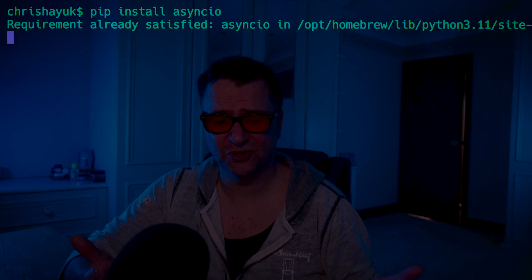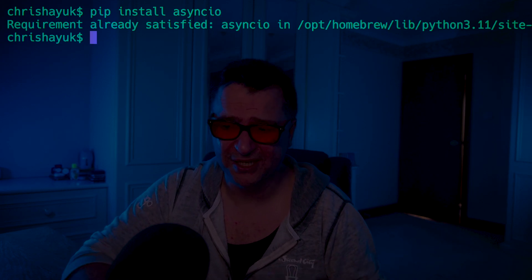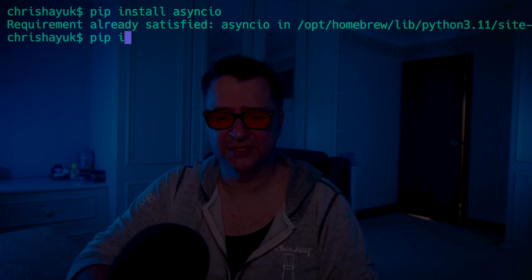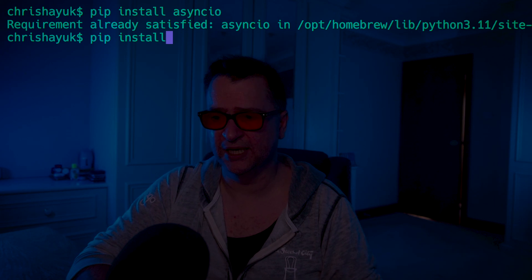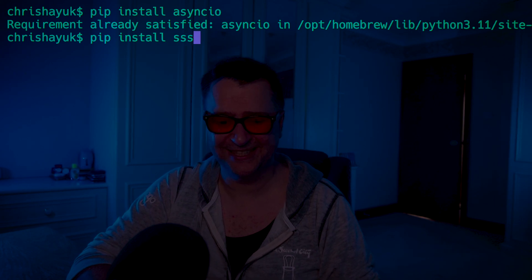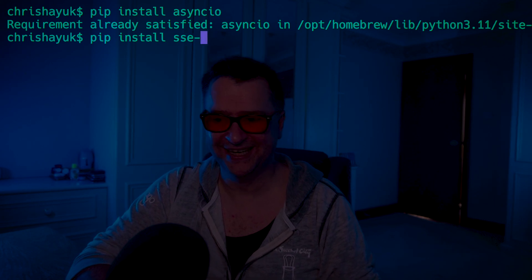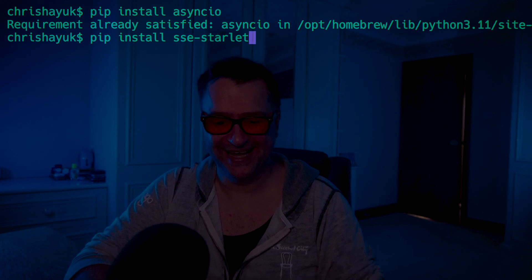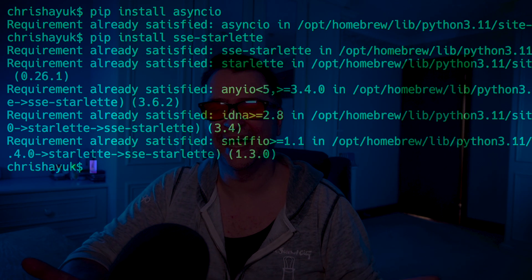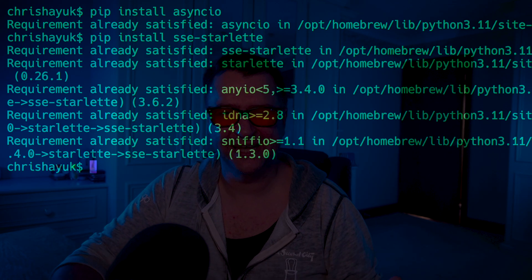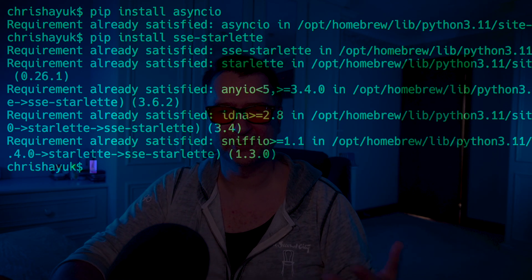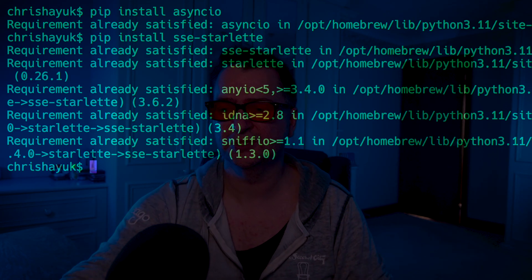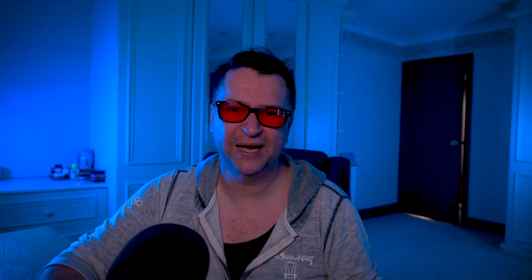So there's a couple of dependencies I need to install to get server-side events working with FastAPI. The first one is install a library called AsyncIO, and then the second one I need to install is something called SSE Starlet. And really, that is the thing that's going to give you server-side events. That's what Starlet allows you to do. And again, you can go and check that out and spend a bit of time there, but it's a pretty cool framework and that allows you to do that.